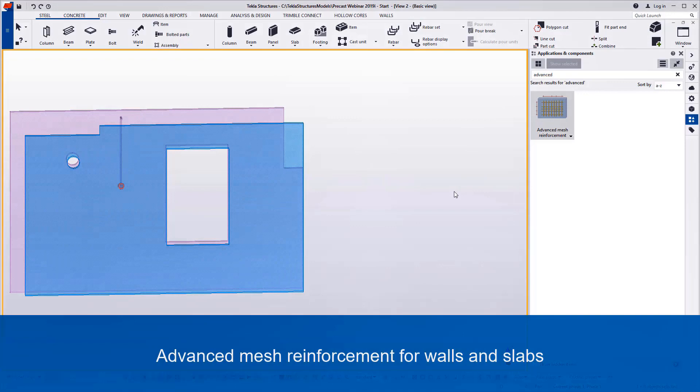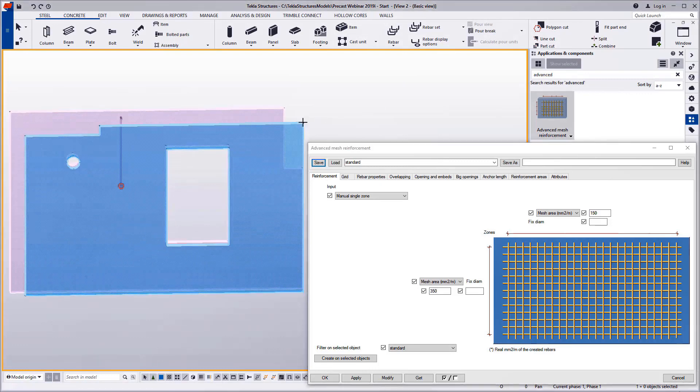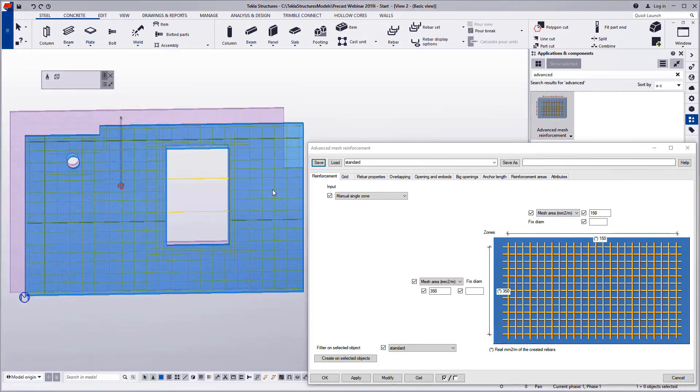Here you can see the tool in action. You can input a wall panel or a slab as an input, and the mesh reinforcement will be created accordingly.